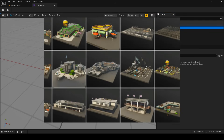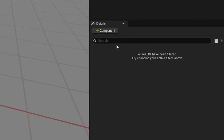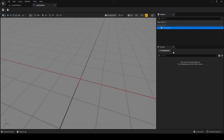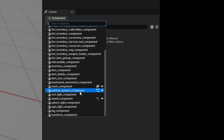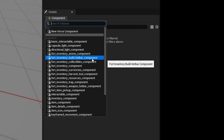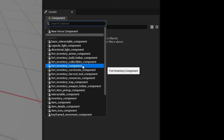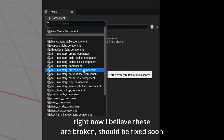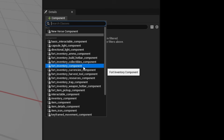When you click on your custom item entity and go to details, you'll see an option to add a component — that's very important for adding functionality. Epic have provided a bunch of default components. To make an item, it's fundamental to have the Fort Inventory Component — it's the basic thing. All the subclasses like ammo, build, collectibles, currencies, harvest tool, resources, trap, and weapon hotbar are subclasses of this. I'm going to add the Fort Inventory Component.